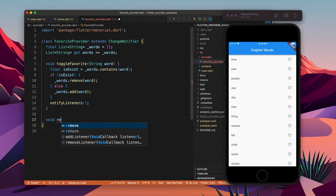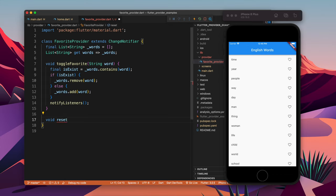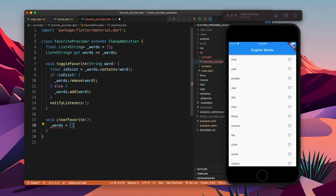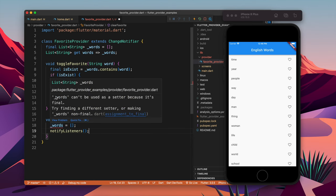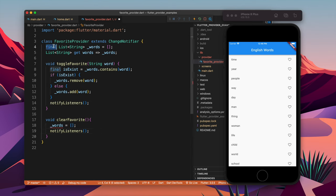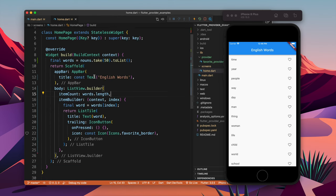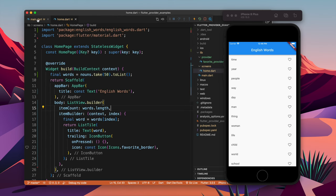Once the toggle logic is done, we call notifyListeners. I will also make one more method called clearFavorite, which will remove all items from the favorites list. This clearFavorite method is a task for you to use — I will only use toggleFavorite so you can also get the idea of how things work.